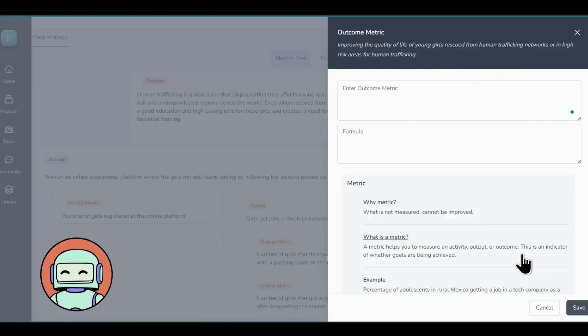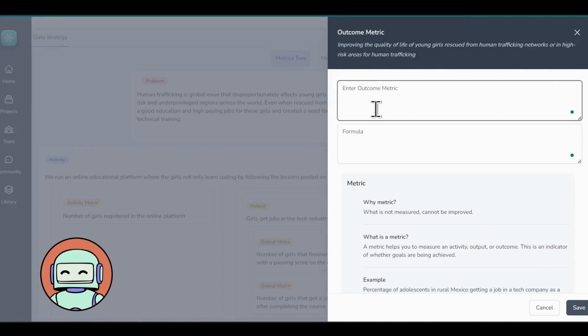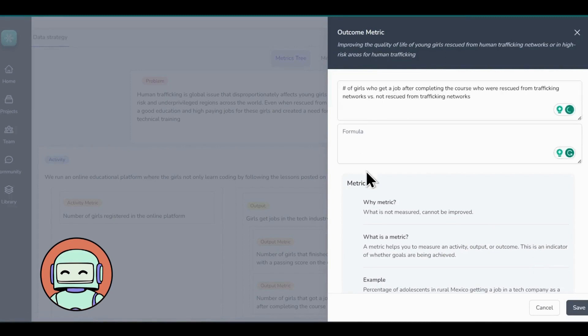Now to come up with quantifiable results which resonate with our outcome, one of the outcome metrics could be number of girls who get a job after completing the course who were rescued from trafficking networks versus not rescued from trafficking networks.